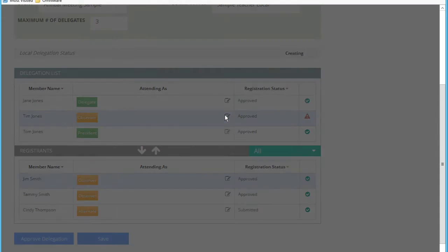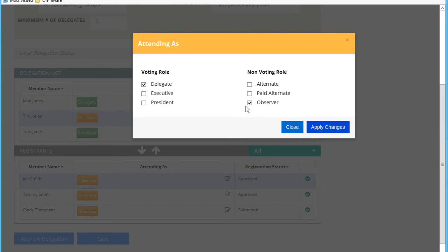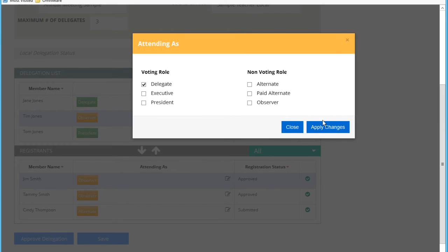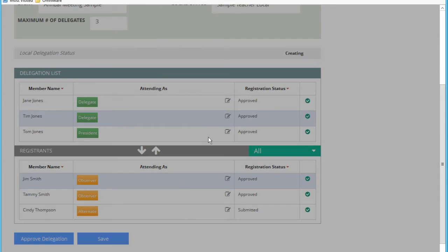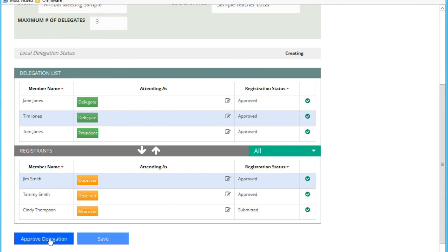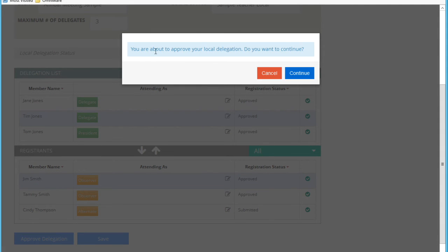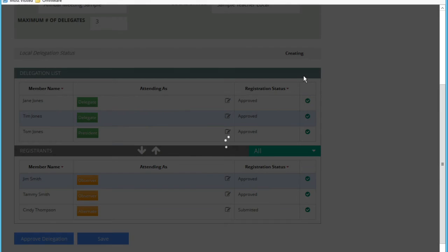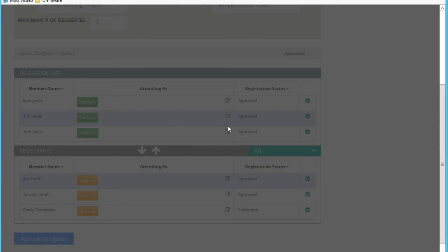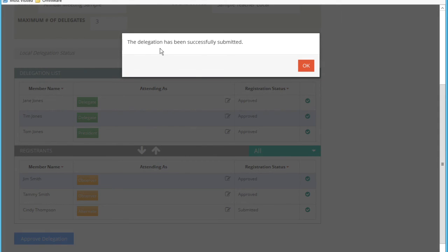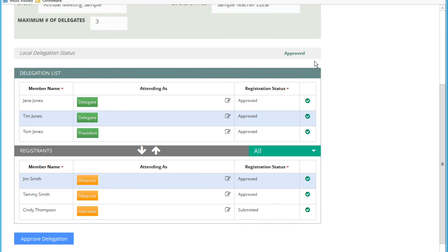I'm going to go back and edit this, add this person back as a delegate. I'm going to approve this delegation. I'm going to save it and I'm going to approve this delegation. You're about to approve your local delegation. Do you want to continue? I do want to continue. This now successfully has submitted this delegation. You'll see that this has been marked as approved.